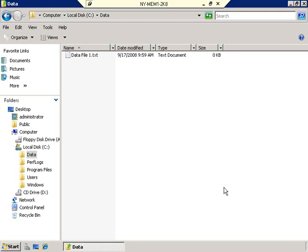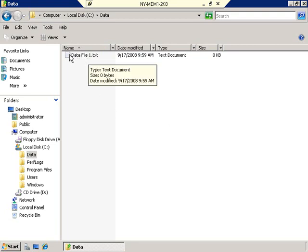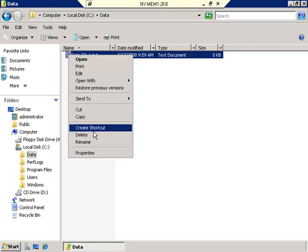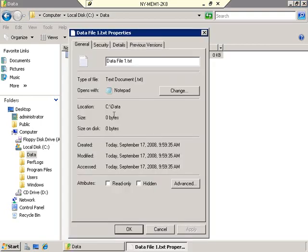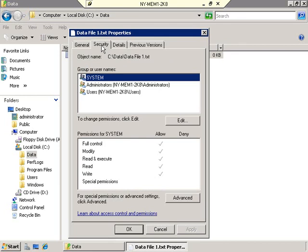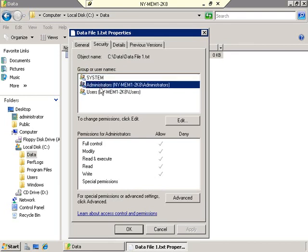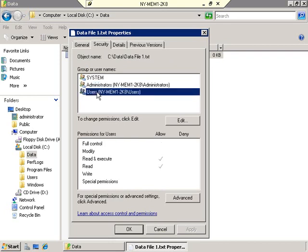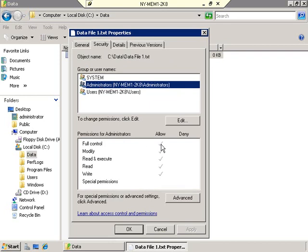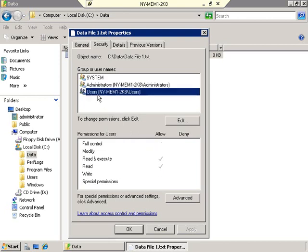So we have a file. Let's take a look at the permissions on the file. We do that by right-clicking and selecting Properties, then on the Properties sheet selecting the Security tab. In the Security tab, you'll see there are already some groups listed — the System group for the operating system itself, the Administrators of this particular computer, and the Users group. You'll notice that administrators have check boxes for pretty much allowing everything, including full control, whereas users only have read and read-and-execute.